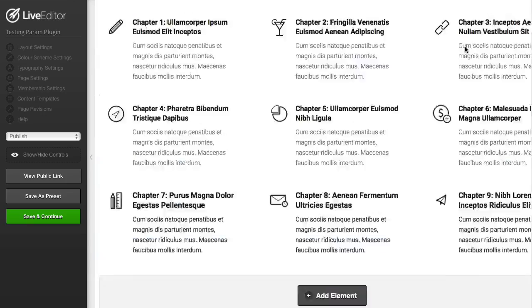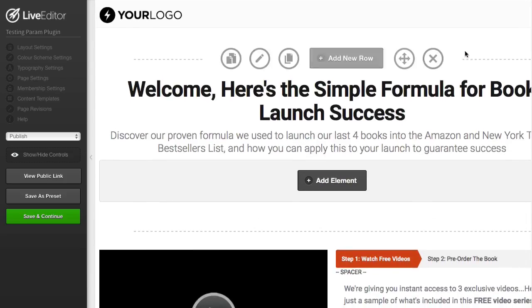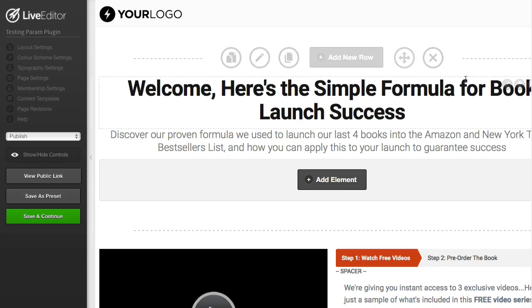I'm going to show you two ways that this plugin can be used on this page. The first way is that you might want to pass a value from a URL to your page and embed that in a headline, for example.